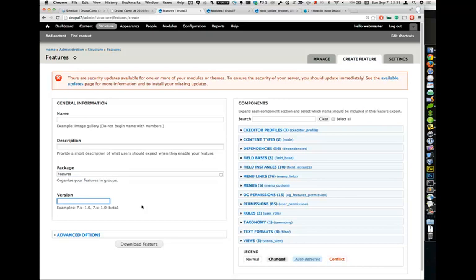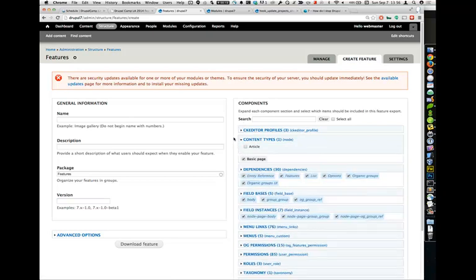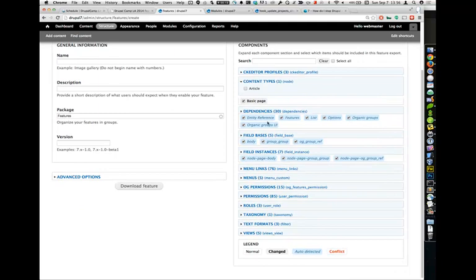For version numbers, I normally don't put one in until I start writing update hooks for a feature. If something in the feature needs to update itself, I'll start adding a version number. If you don't need it, why type extra things? Here's the list of components. Let's say I wanted a content type feature for my basic page — Features will attempt to tell you everything you need for your basic page. You'll notice things like Organic Groups UI that you don't necessarily need — you can uncheck those. You can also configure your feature to ignore certain auto-generated dependencies in the .info file.